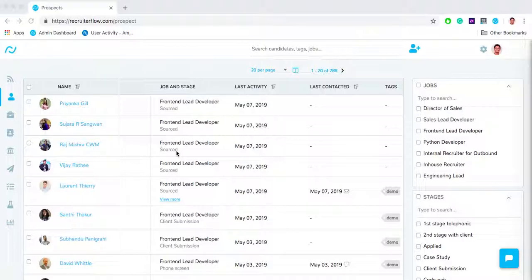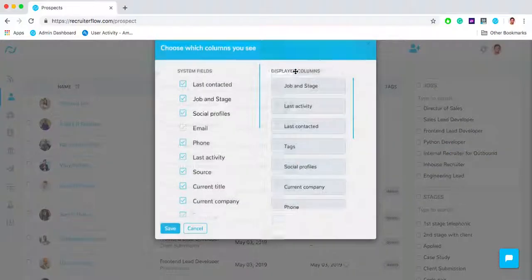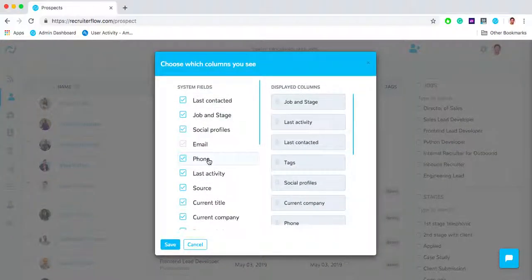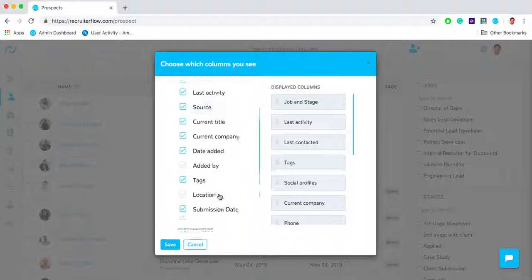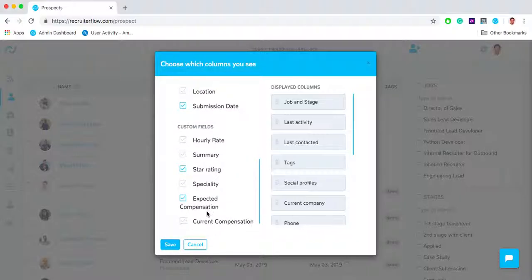First things first, let's customize this view according to what I need. I can go over here and click on choose columns. Over here I can pick and choose the columns that I want to see among the system fields as well as custom fields that I have configured in the system.